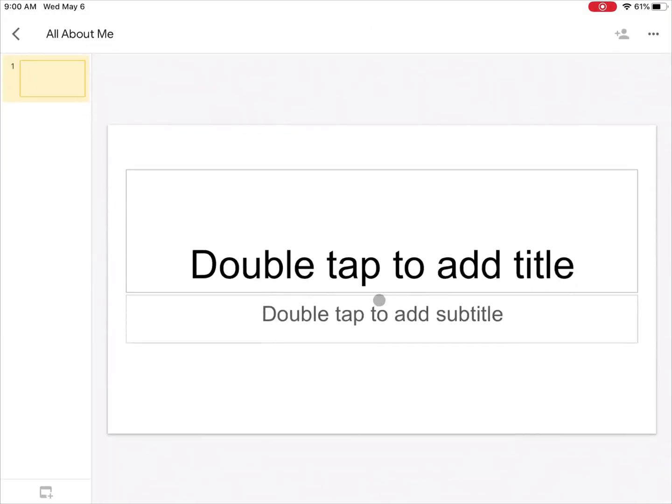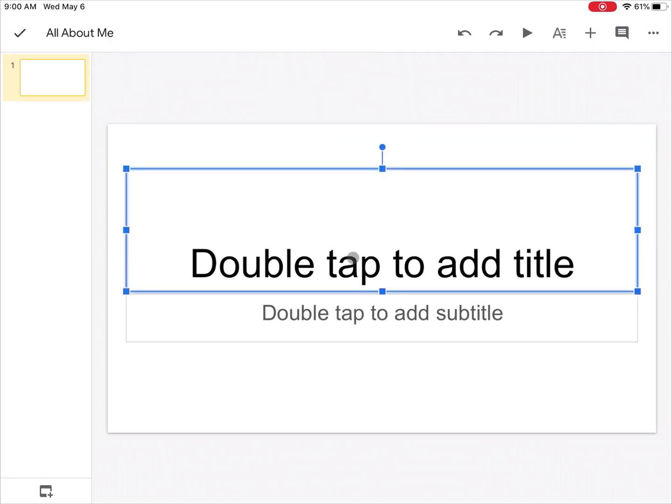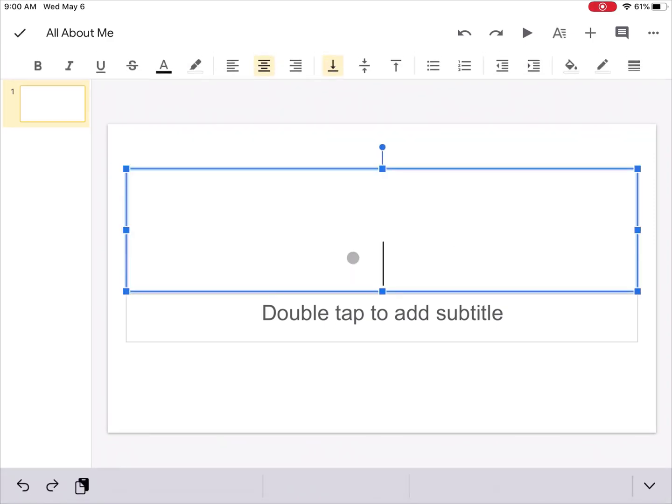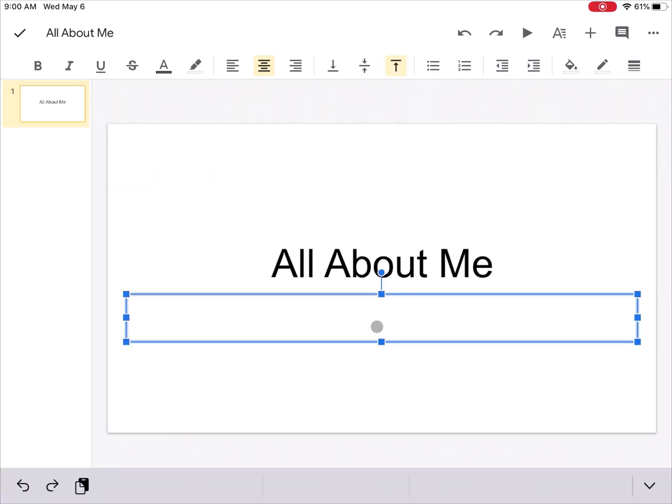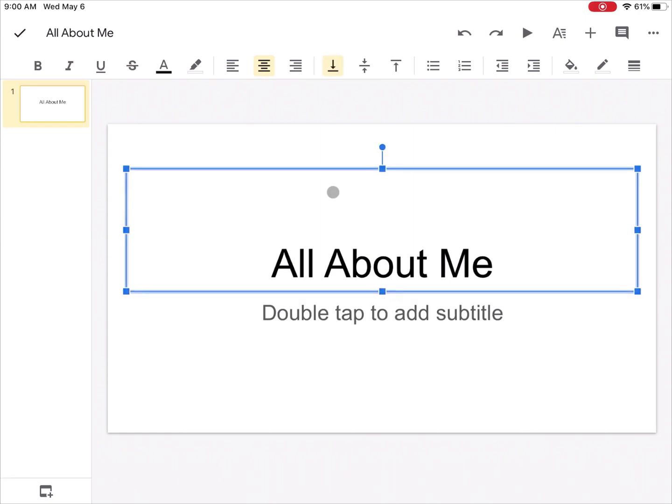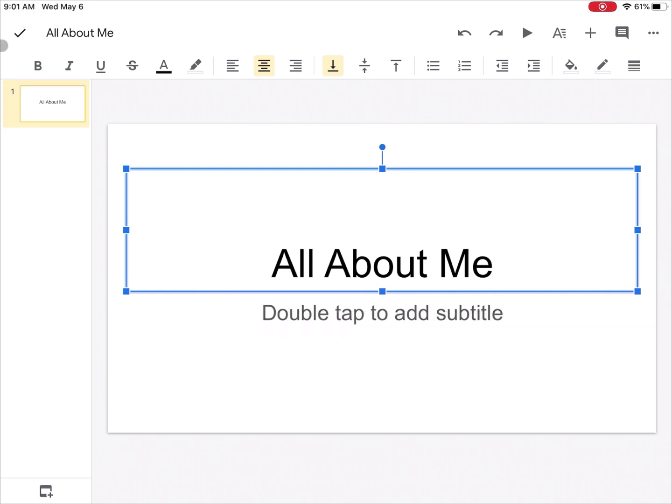It's going to create a blank presentation. I can simply double tap and I can type in my own text. All of the text boxes in here are editable. I can click on the lines and I can rearrange them, I can delete them, I can get rid of things if I need to.